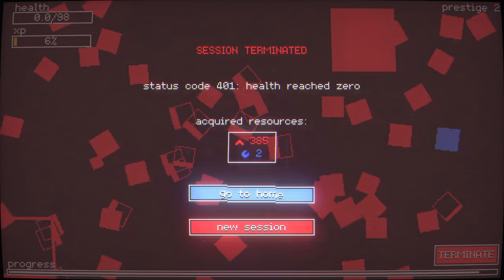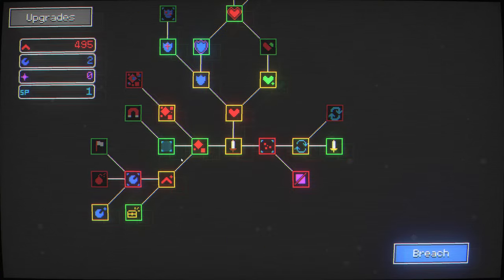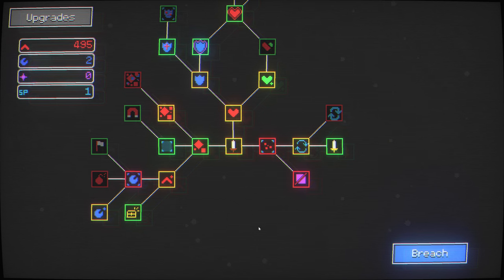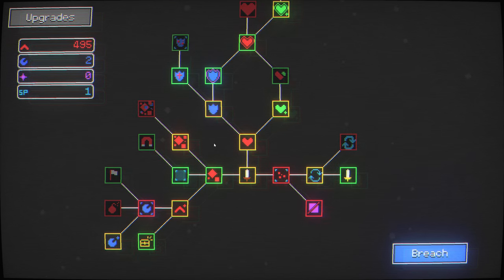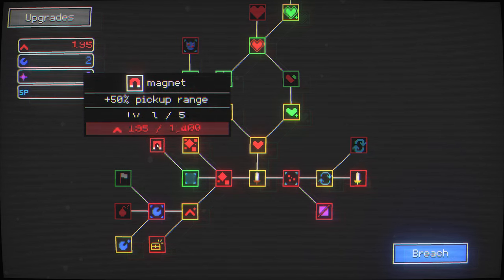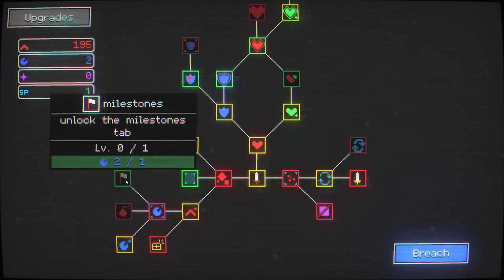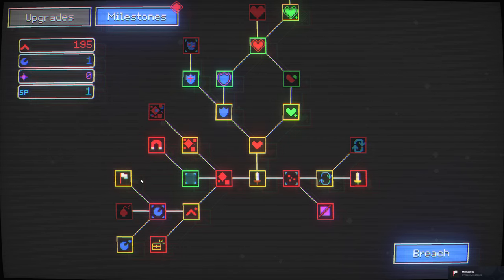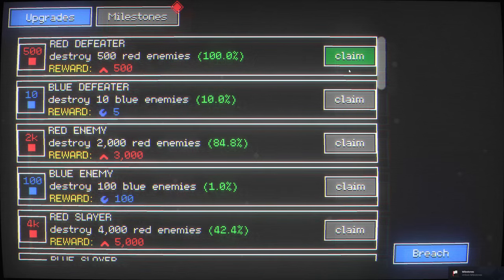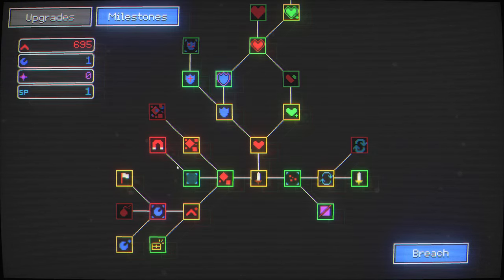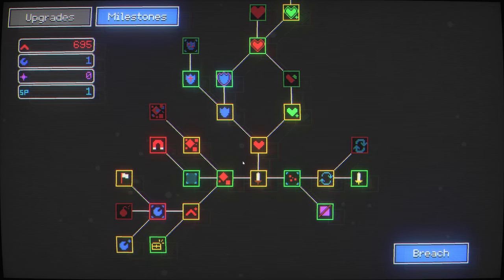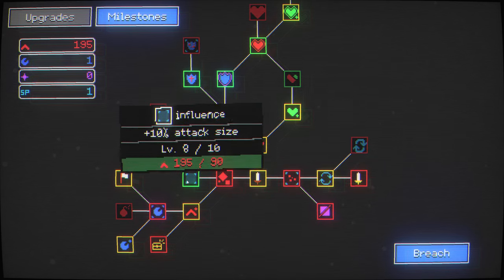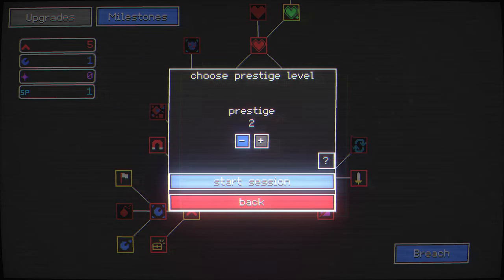So anyway, nodes are uncommon resource dropped by blue enemies. I see. I see. I wonder how far the rabbit hole goes. Oh man, that is quite the spendy feature right there. Unlock the milestones tab. Sure. I want some milestones. Ooh, look at that. Now we get to claim some milestones, get extra points. Oh, that fills me with joy. Give me extra damage for the bosses and even more squares spawning into my presence.